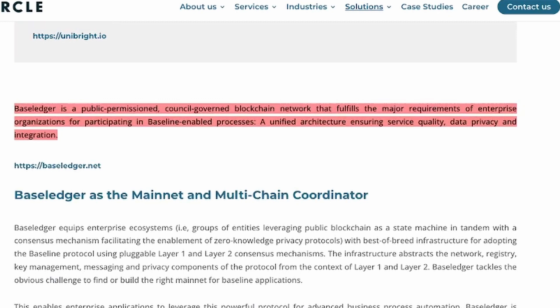BaseLedger is a public permissioned, consortium-governed blockchain network that fulfills the major requirements of enterprise organizations for participating in baseline-enabled processes: a unified architecture, ensuring service quality, data privacy, and integration.